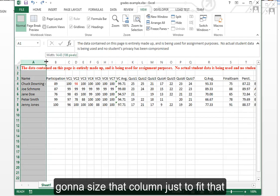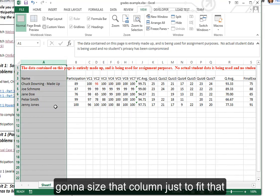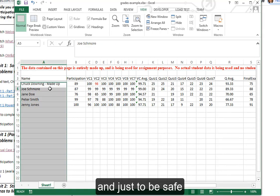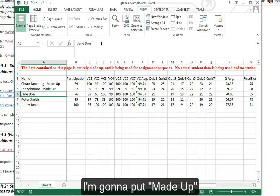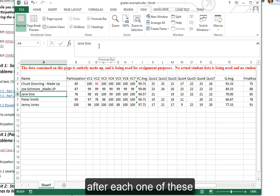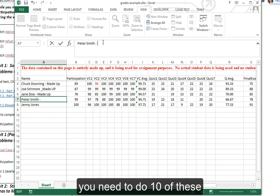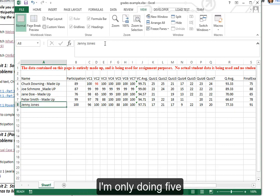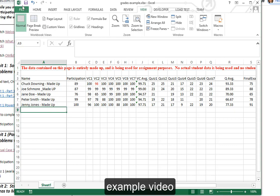I'm going to size that column just to fit that, and just to be safe I'm going to put Made Up after each one of these. You need to do 10 of these. I'm only doing five for this example video.